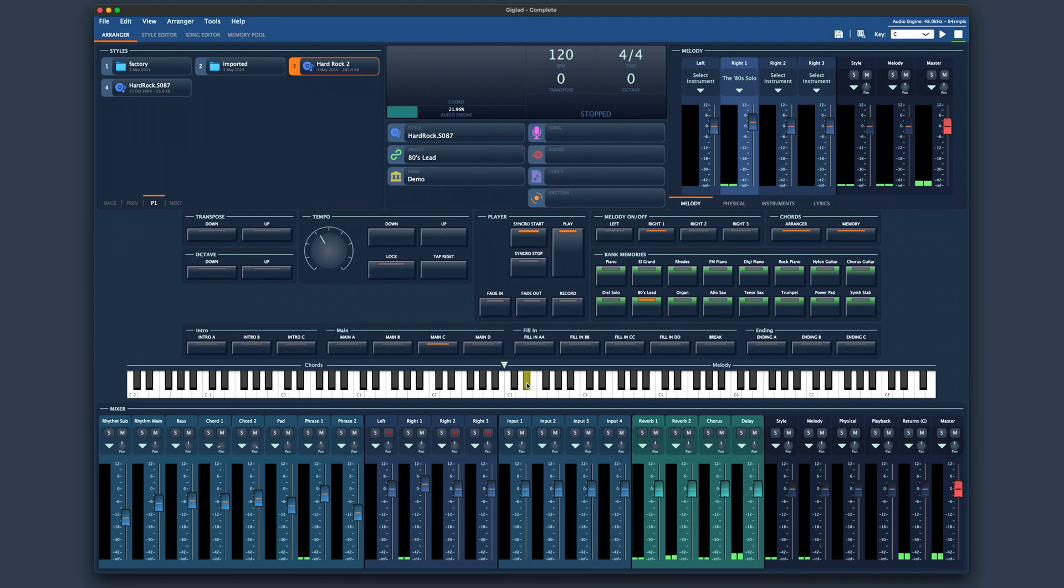Now, let me play the original style and get back to this revoiced and tweaked one, so you can clearly hear the difference achieved in just a few minutes.